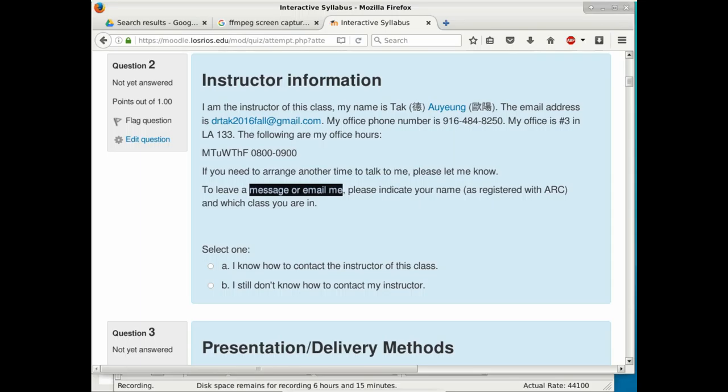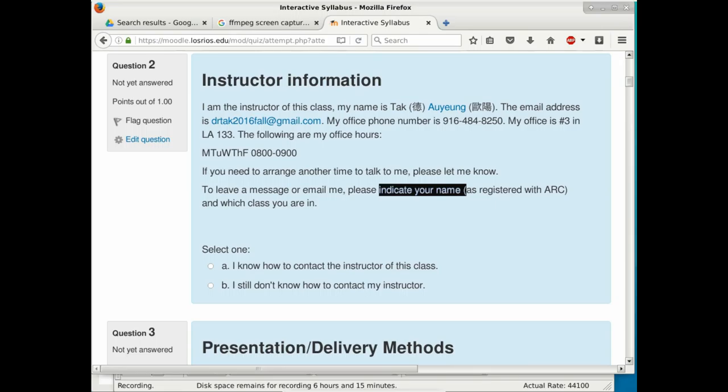When leaving a message or email, include your actual name as registered at ARC and which class you're in. Without that information, I can't answer questions like 'when is the next exam?' if the email has no usable name and no class indicated.